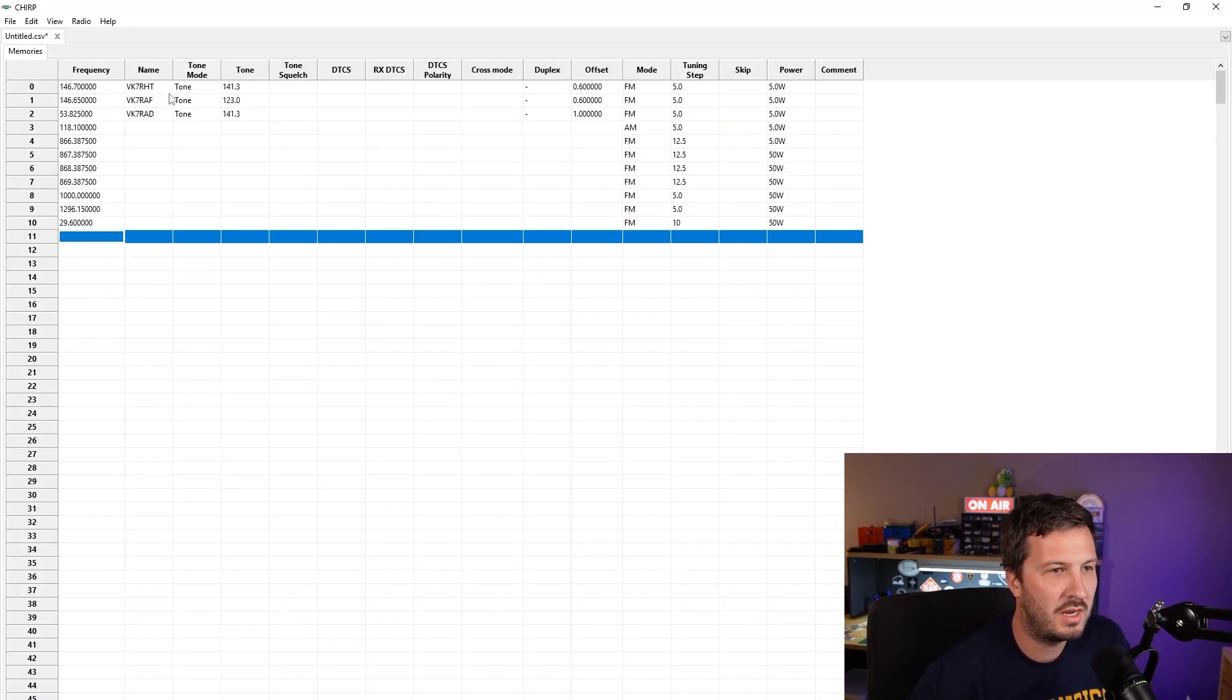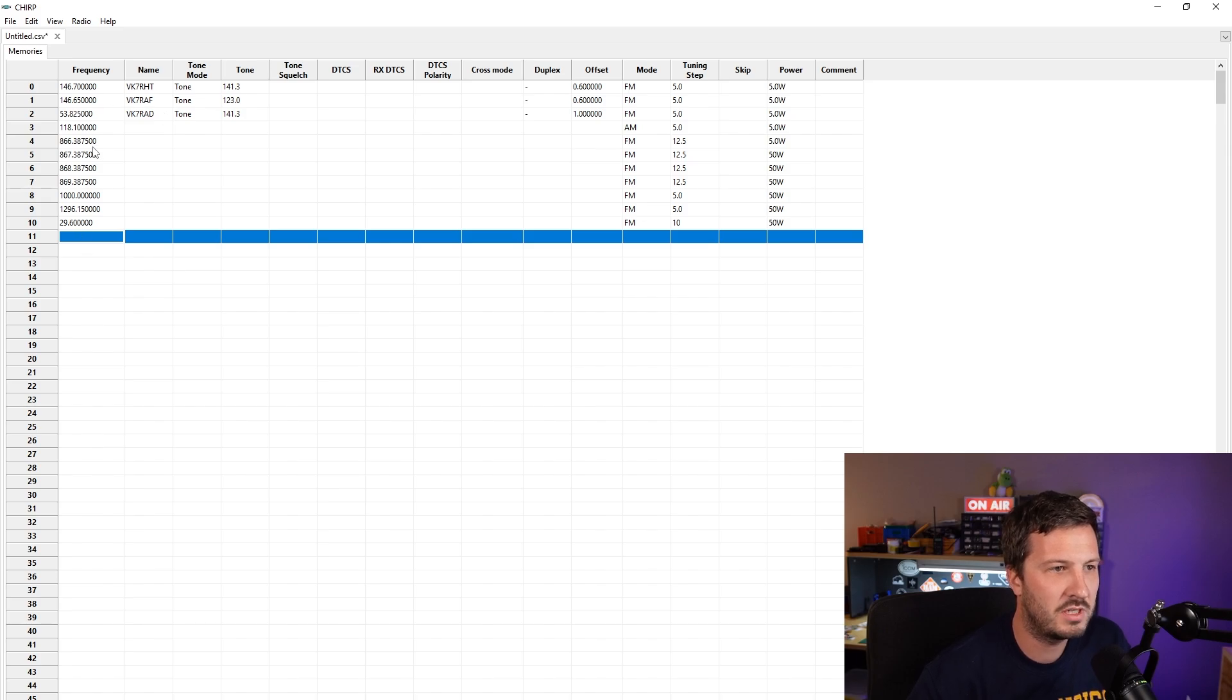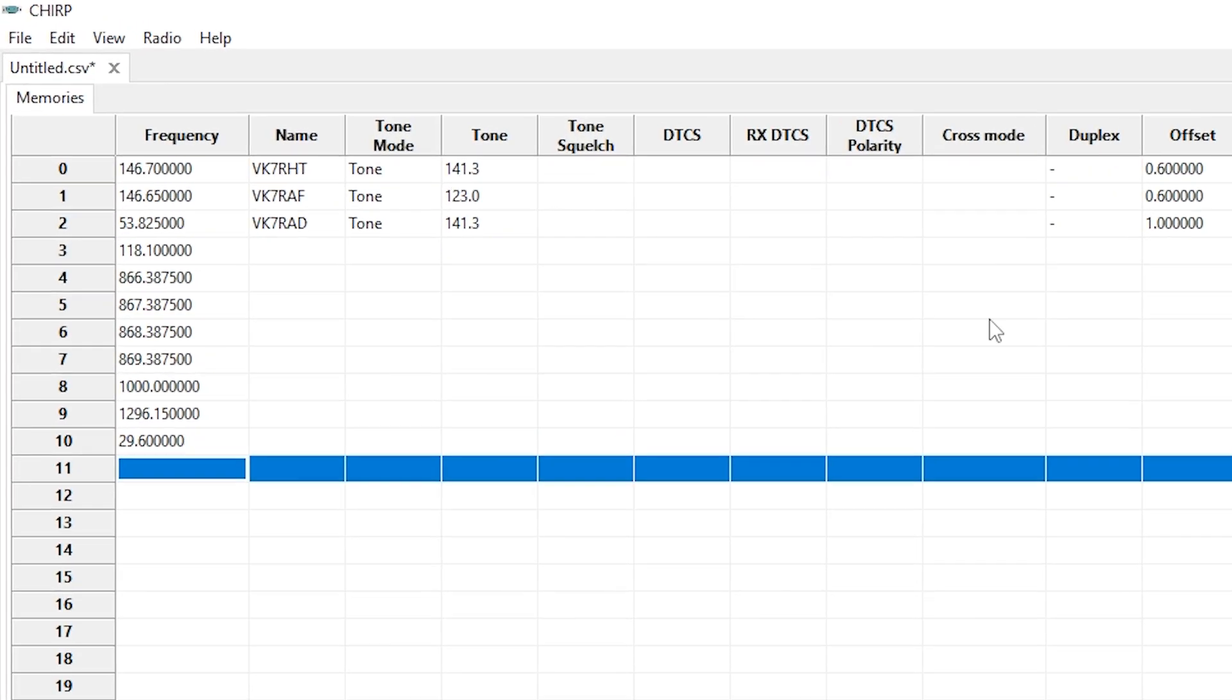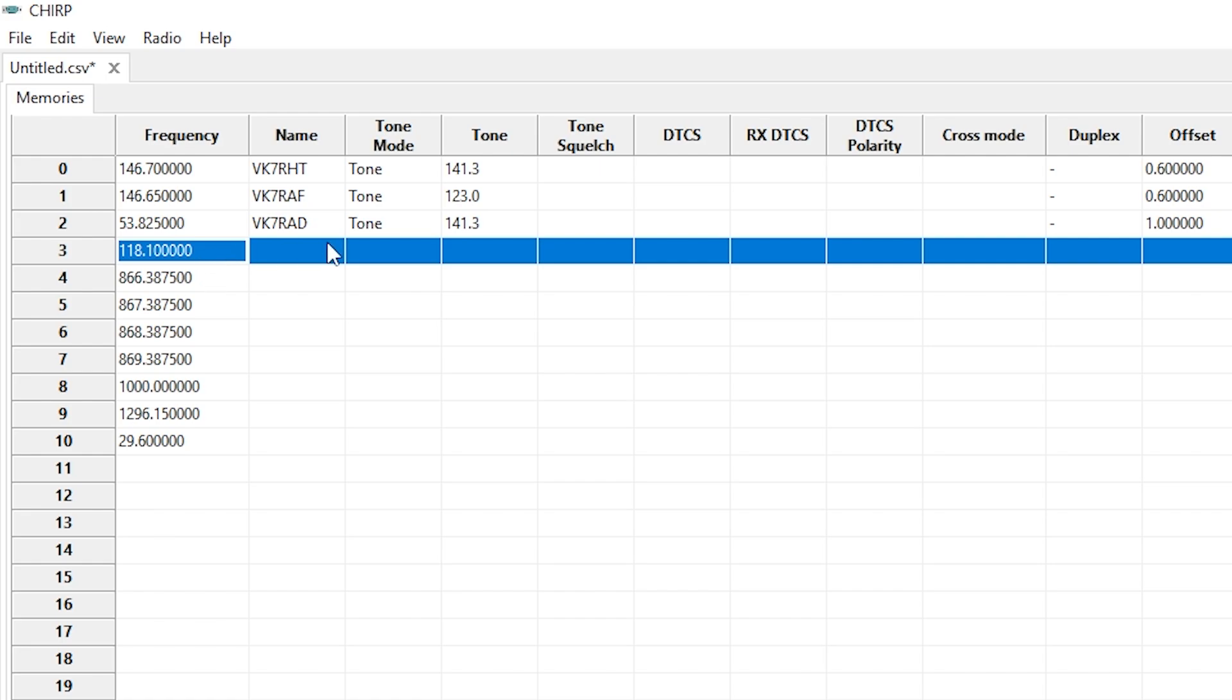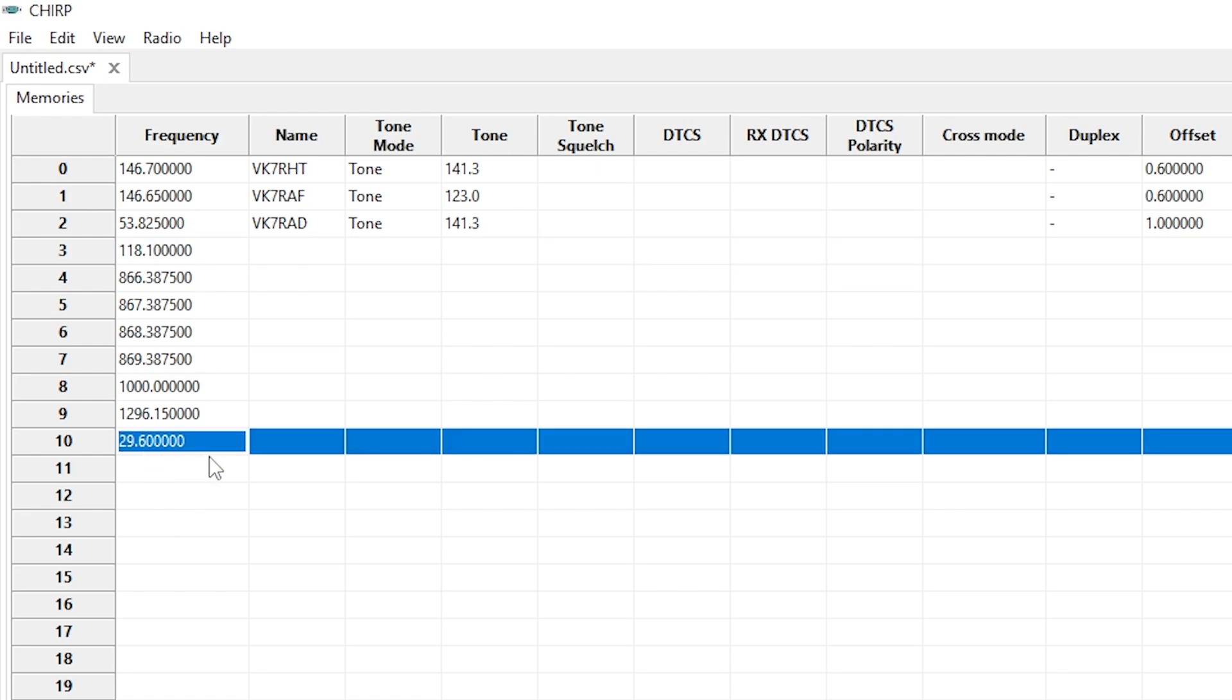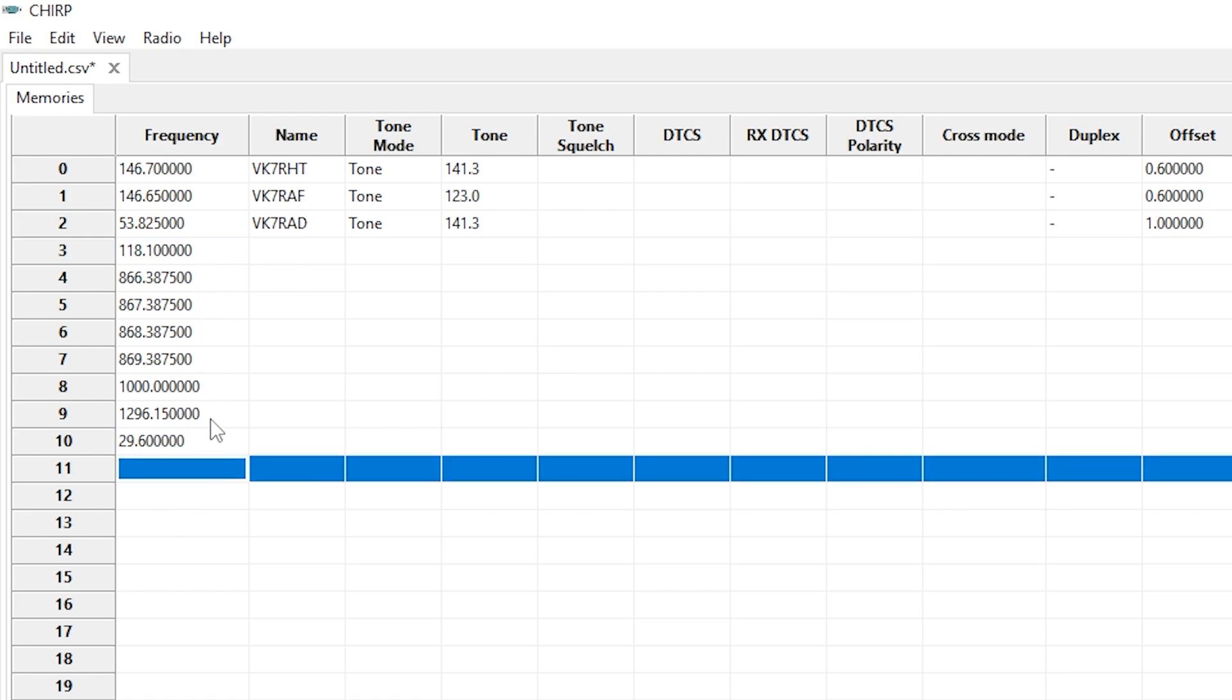I've got Chirp now loaded up and I've got a couple of frequencies here programmed in. I've got some normal amateur frequencies here on 2m and I've also got a 6m repeater as well because this radio will receive down to 50MHz. I've got an AM frequency for the tower and then I've also got some 800MHz, 1GHz, 1296MHz and 29MHz frequencies.